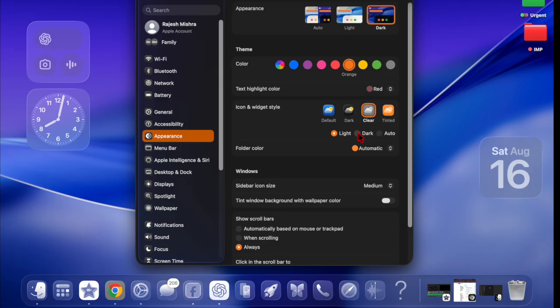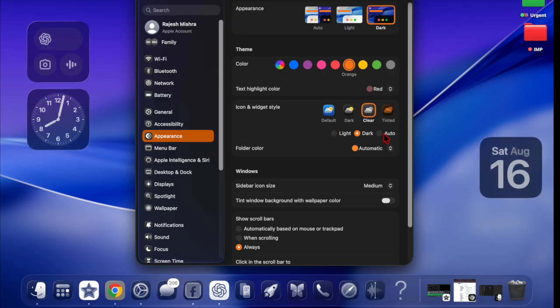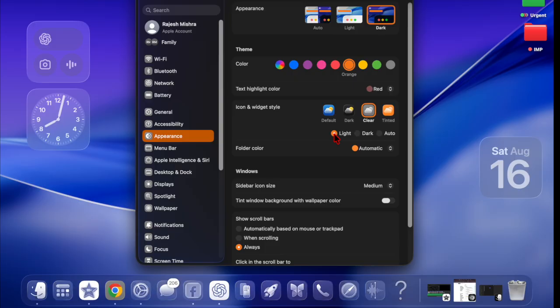In the dark mode, they retain a translucent look but feature a darker tone for better contrast. And as for the auto mode, it adapts clear styling based on your system appearance.